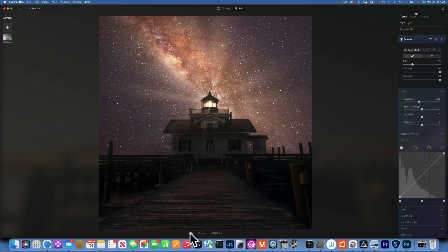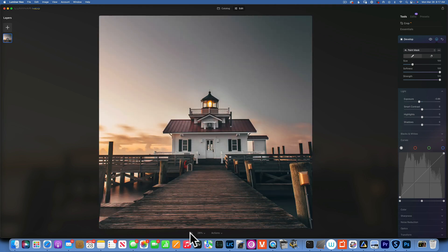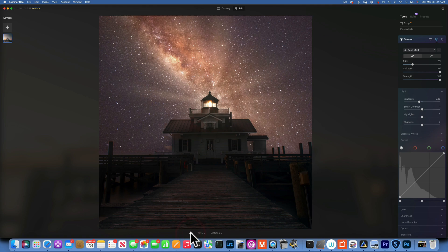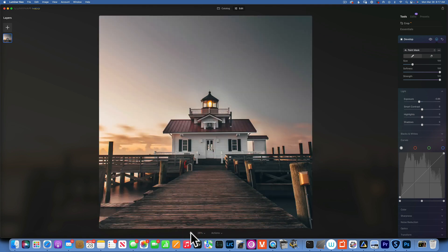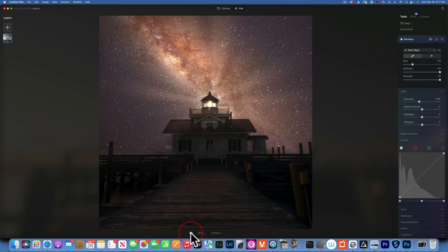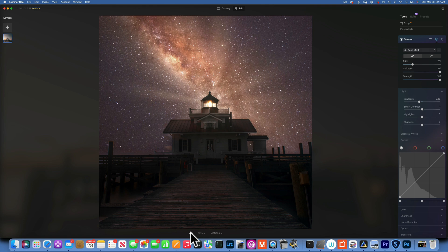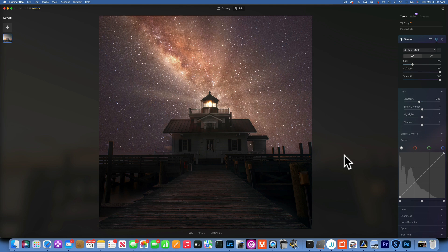So let's see, we started here and we ended up here. Before and after. And that was just a quick fun edit turning daytime into nighttime.